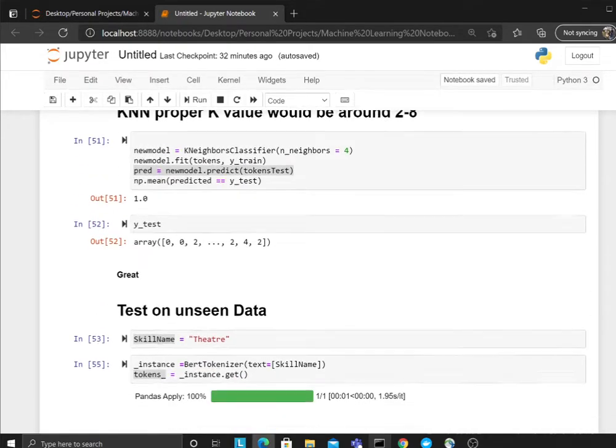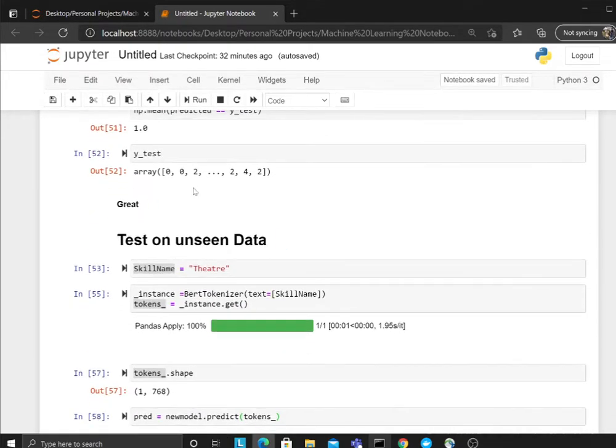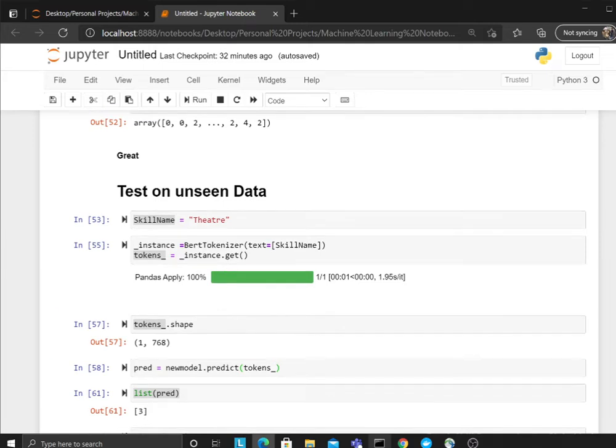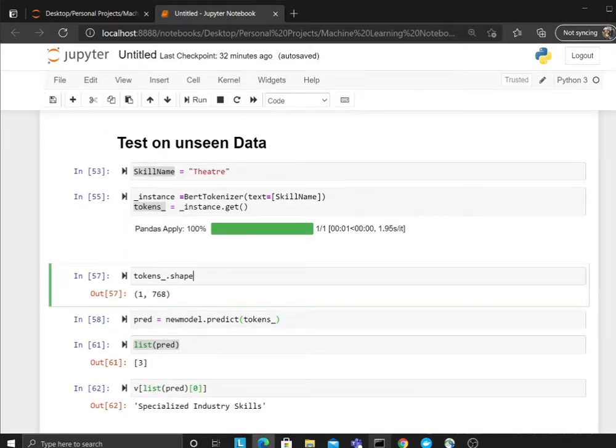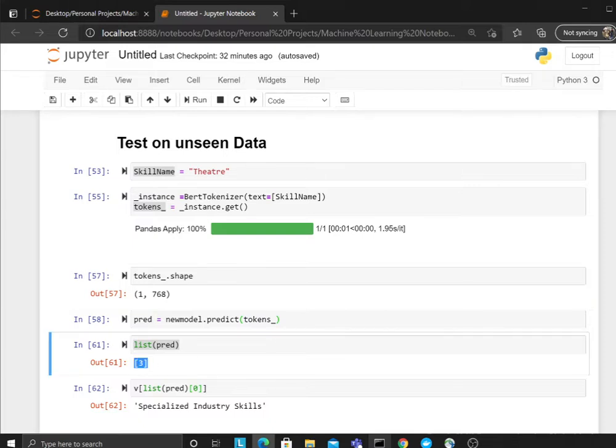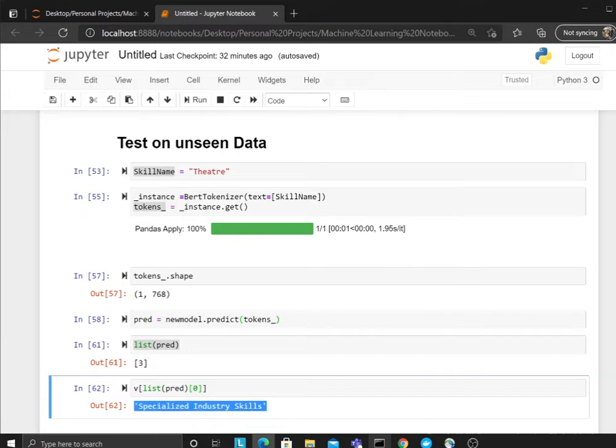I gave the K value and it works really nice—accuracy is amazing. Then what I did is I tested on some unseen data. I said theater, right? I called the BERT tokenizer, provided the skill name, and got the instance. Once I got the token, I called the model to predict. It predicted three, then I called my hash table with the key of three and it predicted the value—that's a specialized industry skill.